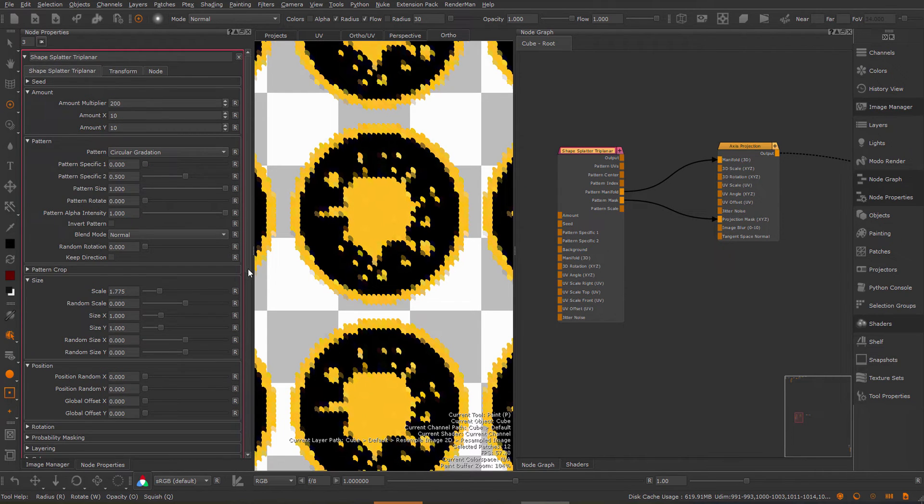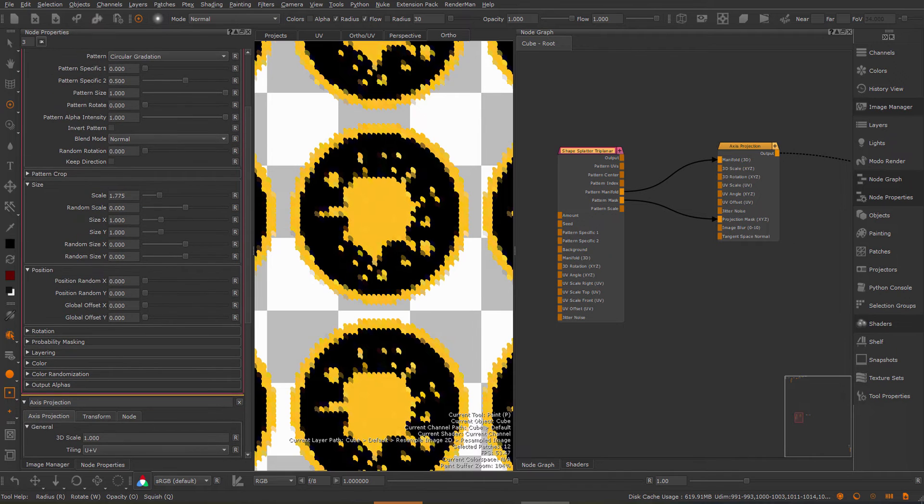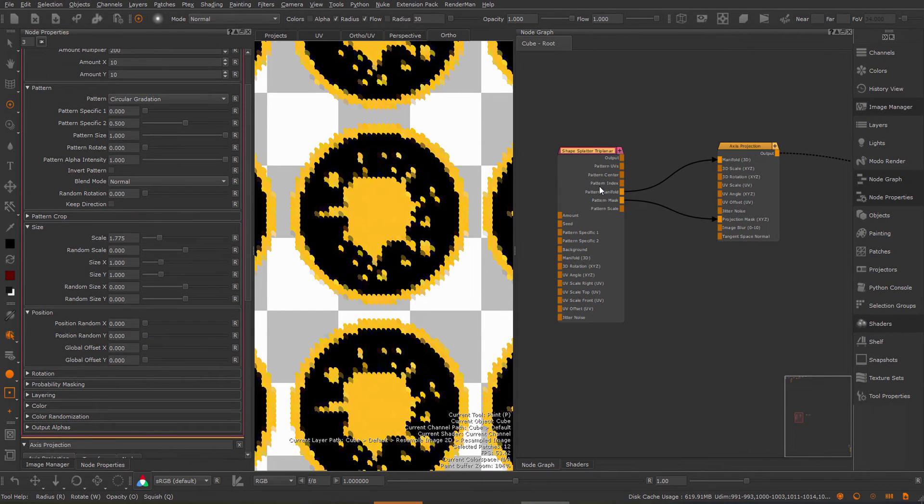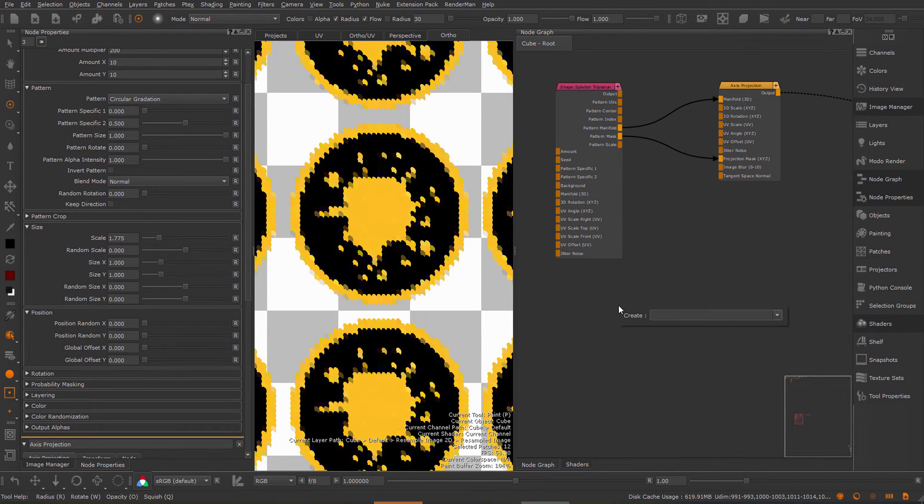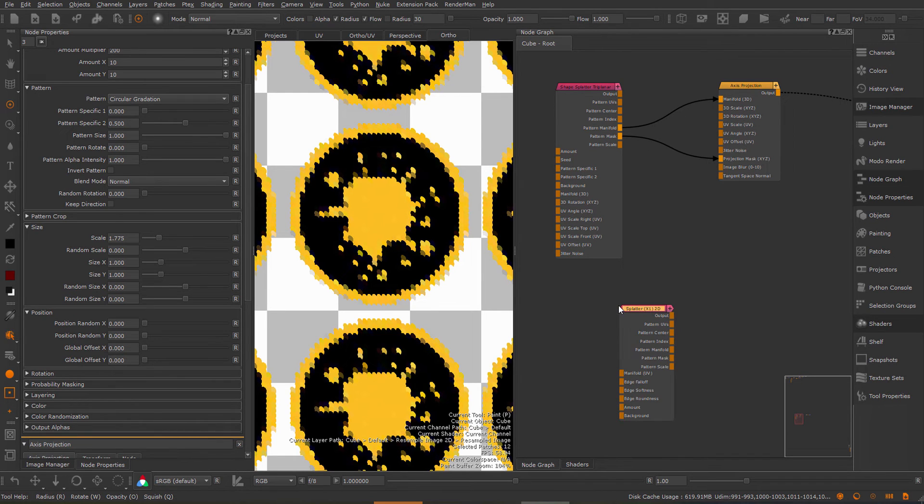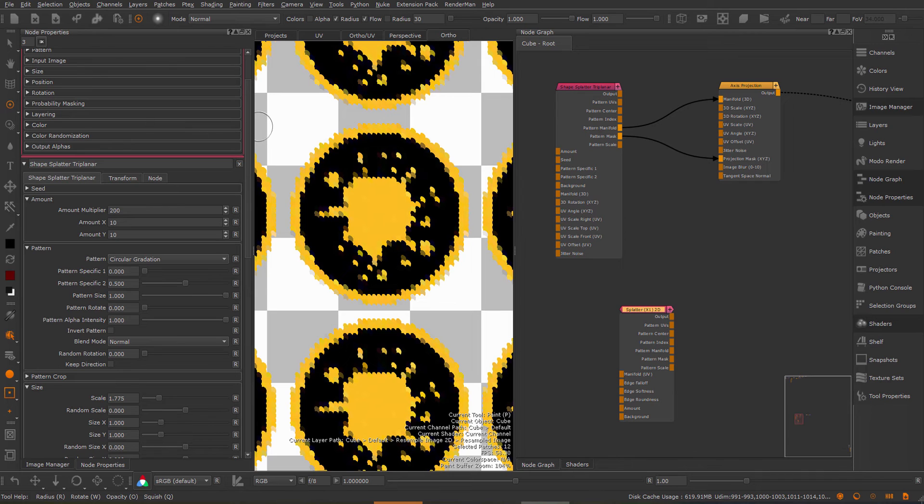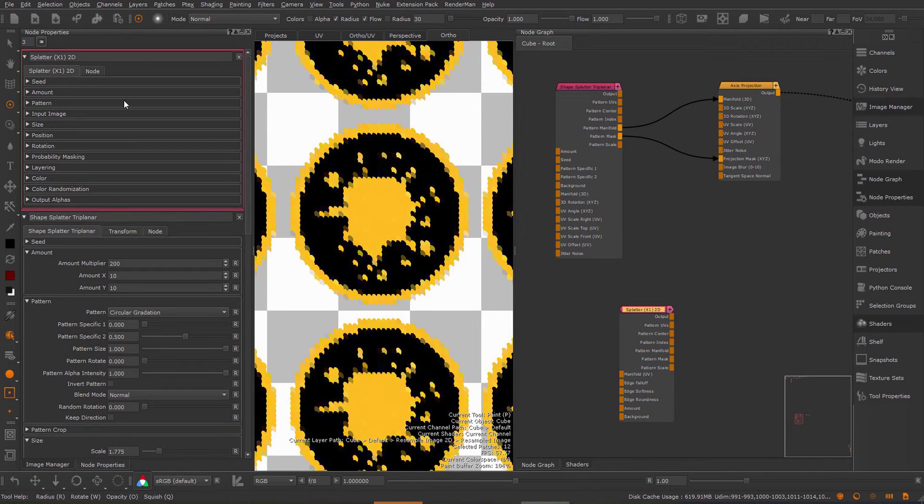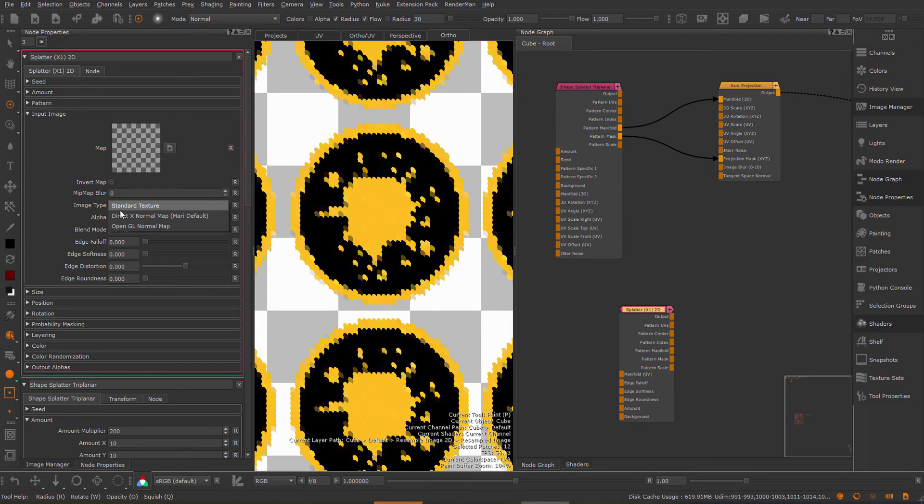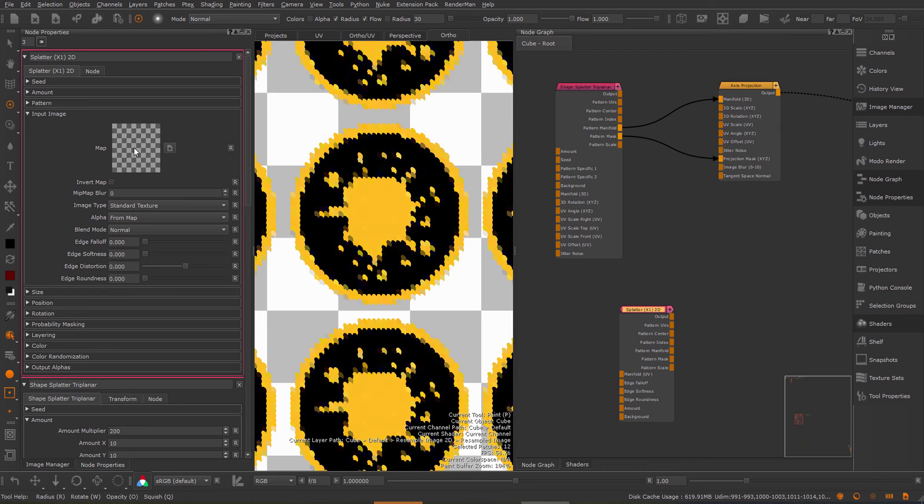Some other changes inside of the splatter nodes or in general the pattern engine nodes. If I create for example a splatter node you can see under the input image I have now all the different options that are included in other extension pack 5 R3 nodes such as the blurring and you can also have full normal map support for input images. I have a separate tutorial about that that explains what that is about.